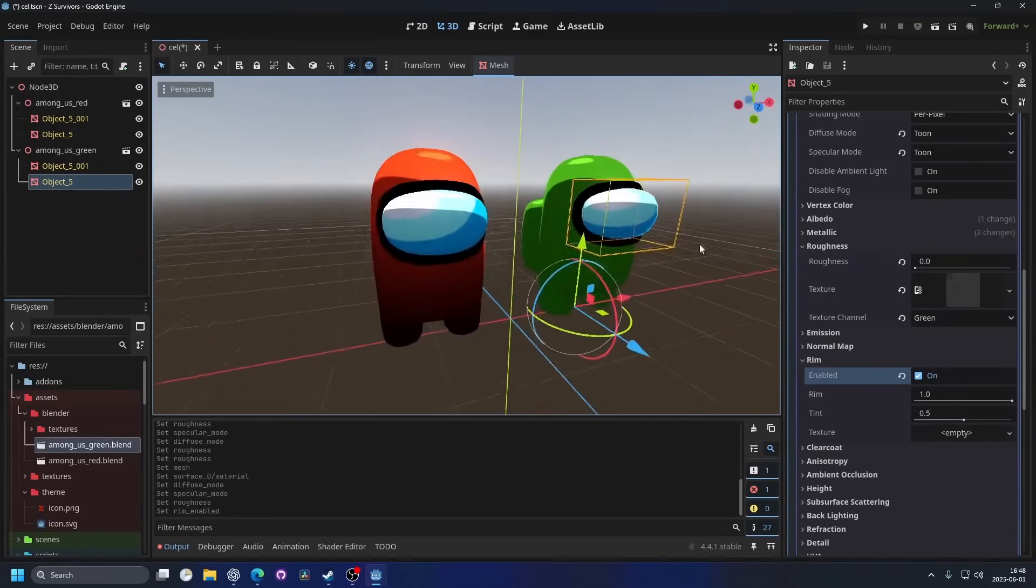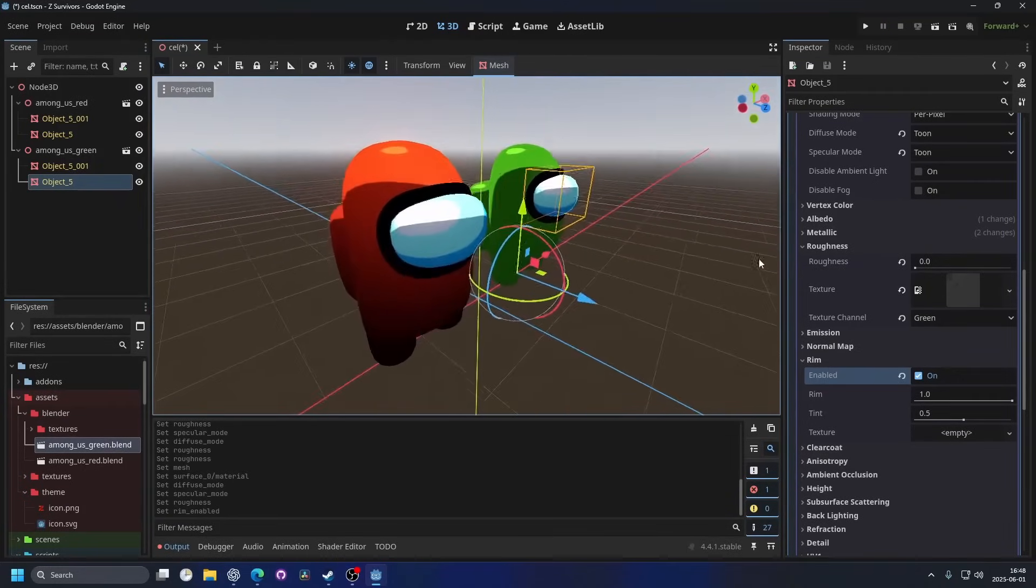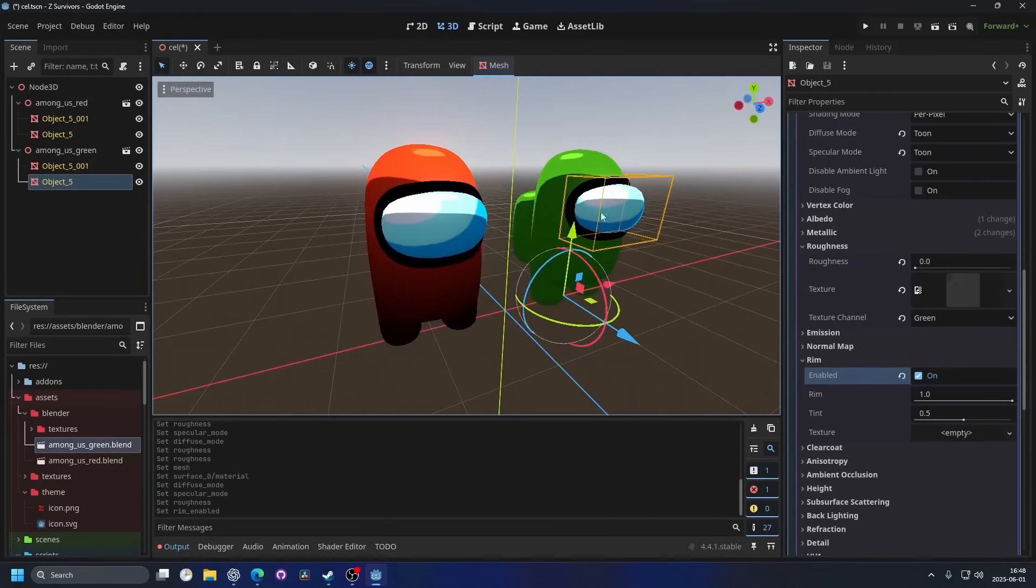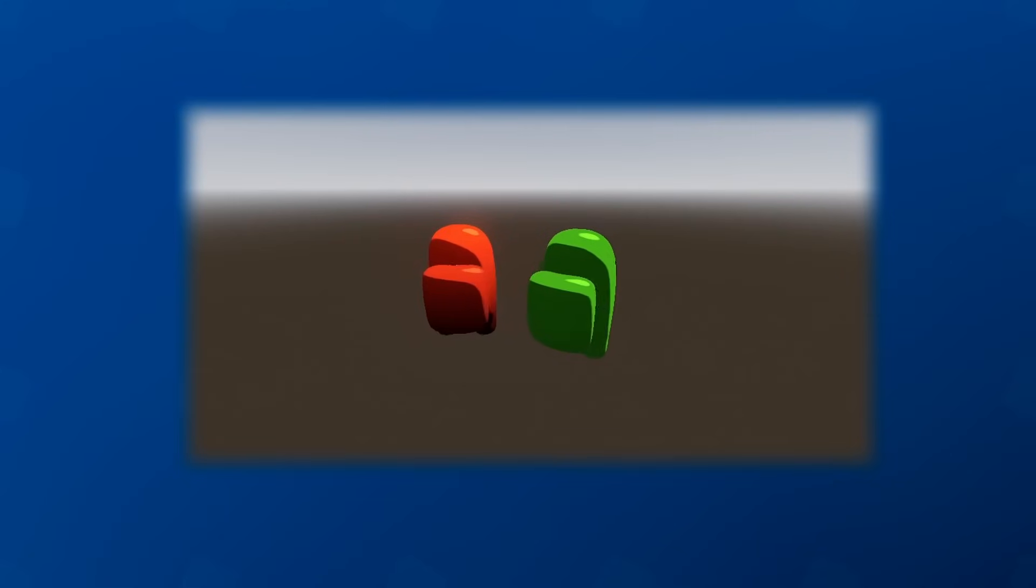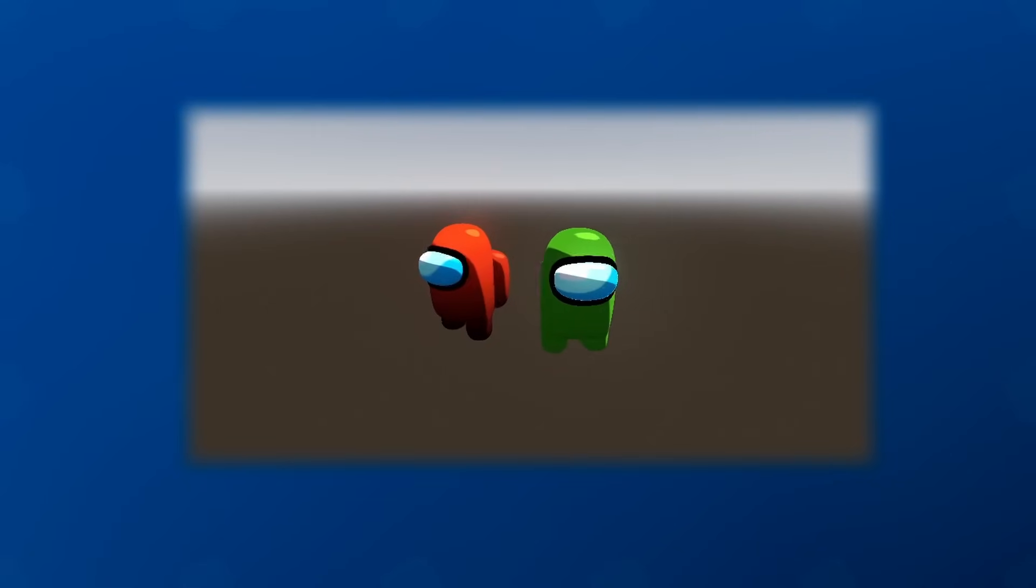You can see the comparison between this one and the other one. I think rim looks pretty good on that. And that's how you use the built-in toon shading in Godot.